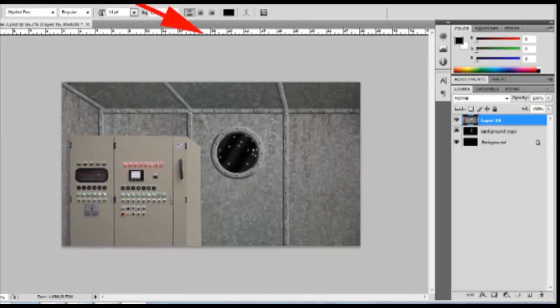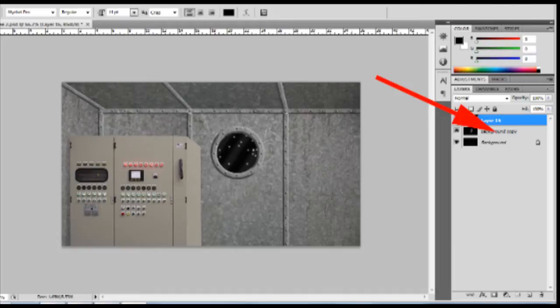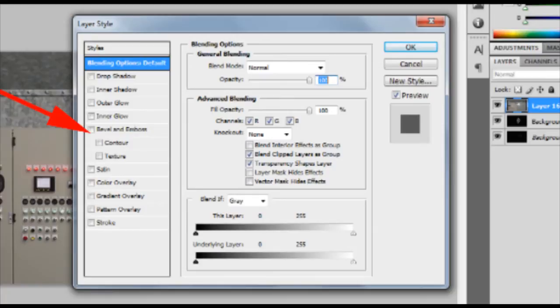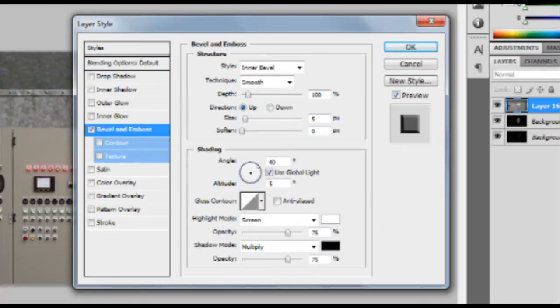By double-clicking on one of your layers, it will bring up the layer style option box. This is the bevel and emboss option. Select that to mess around with the depth and shading.